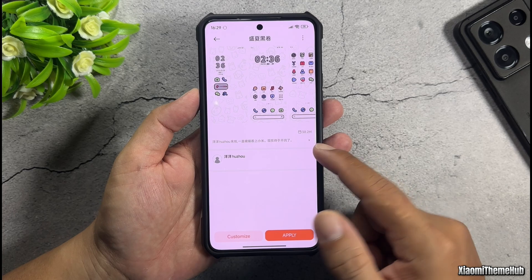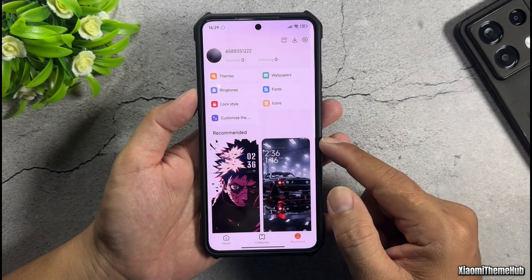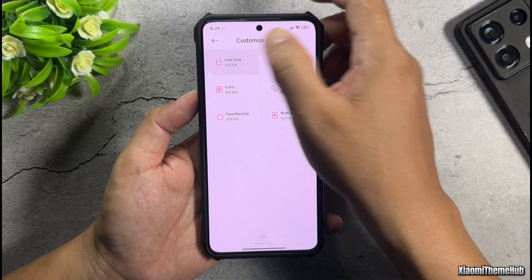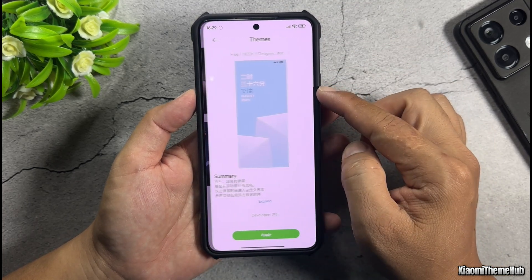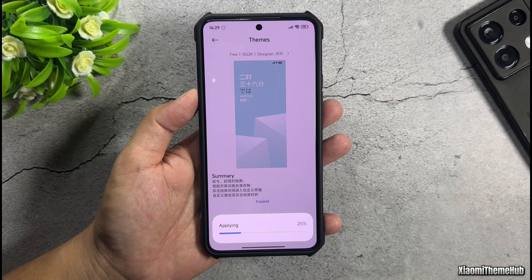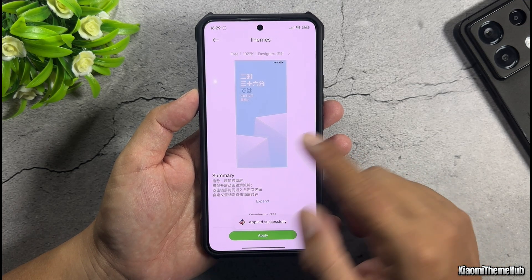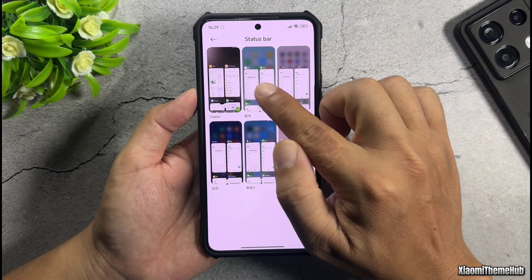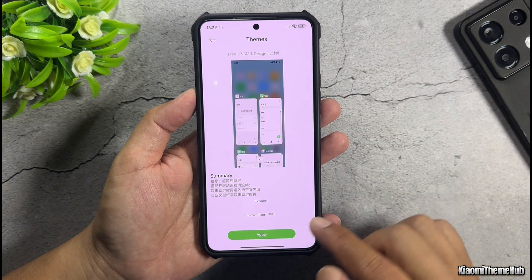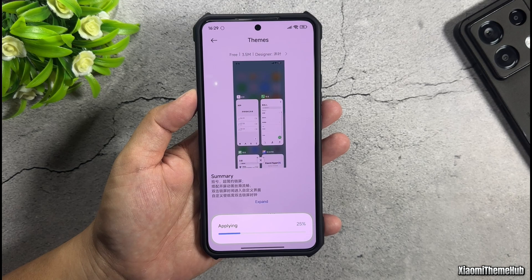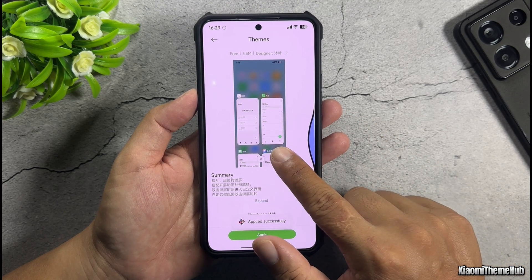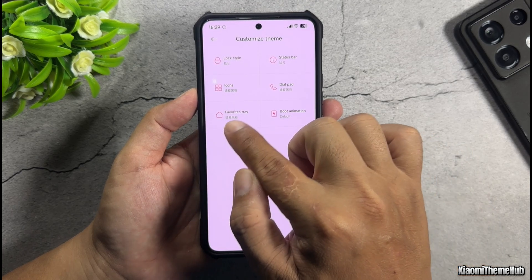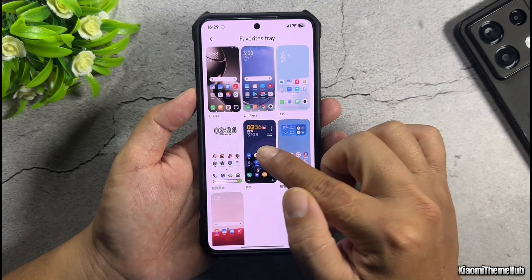Then go back to the Customize Theme section to continue personalizing the theme. For the lock style, select this theme and apply it — we'll customize the lock screen later. For the status bar component, select the same theme and apply it to the device. Next, for the Favorites Tray, select this theme and apply it.